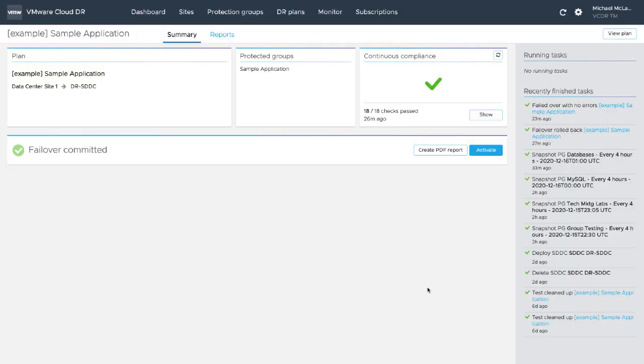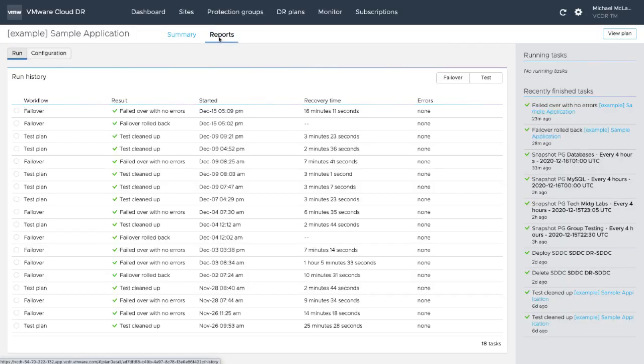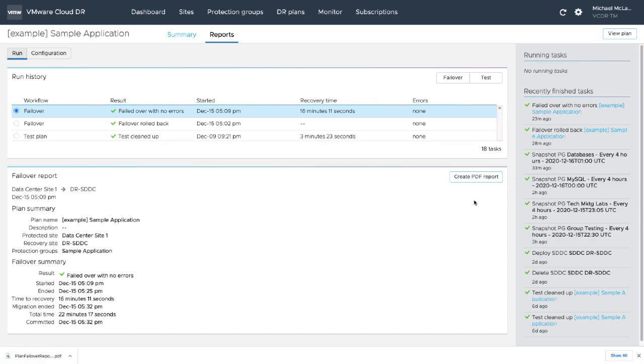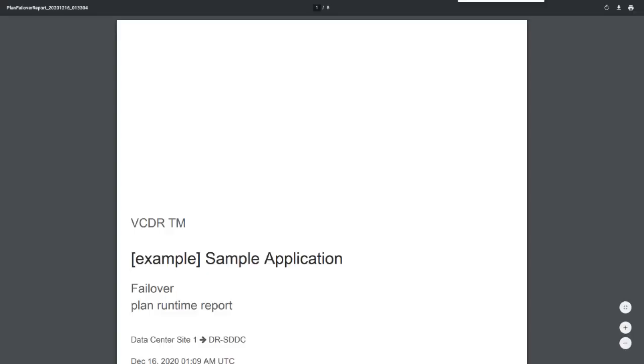Whenever a plan is run or tested, VMware Cloud Disaster Recovery automatically generates detailed runbook reports with the execution details that can be exported for compliance, audits, and regulatory requirements.